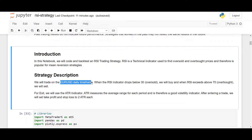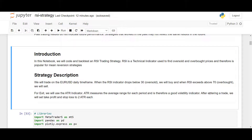Here we have the exact strategy description. I decided to trade on EUR/USD daily time frame. When the RSI drops below 30 — which means oversold — we will buy, and when the RSI exceeds 70 we will sell. Those are our entry signals. For the exit strategy I decided to use the ATR indicator, which is a measure of volatility. Whenever we enter a trade, I will set take profit and stop loss two ATRs away from the buying or selling price.